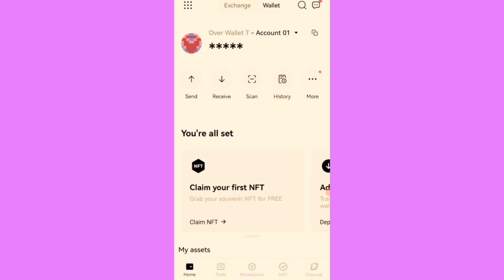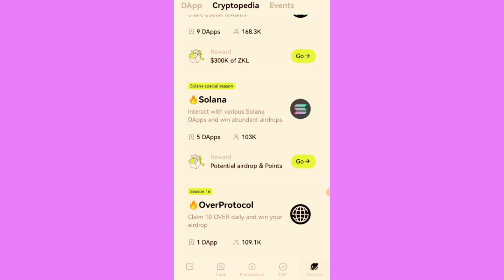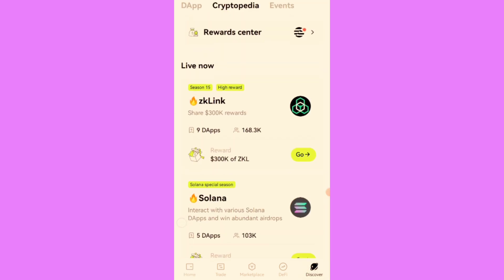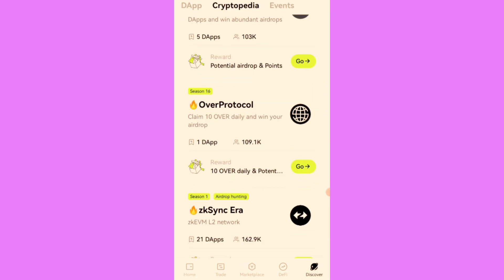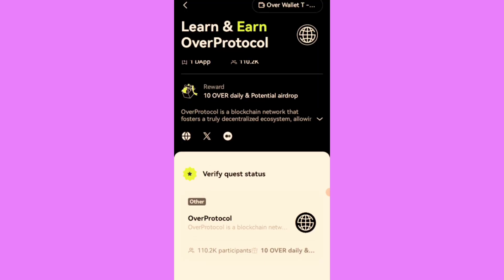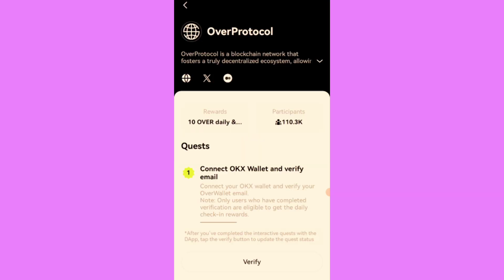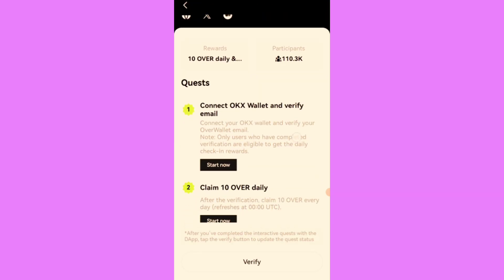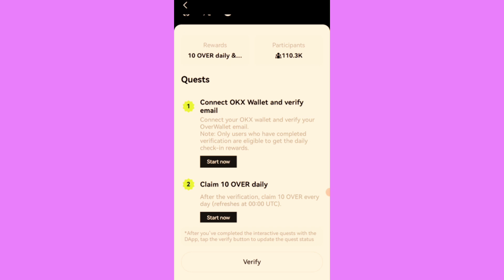This is how to create a new wallet on OKX Wallet. Now proceed to discover menu. Click on discover, you see this Over Protocol at the top. At the top of the page here you see the wallet is connected to the Over Wallet that I created. I'll click on this verify quest and click on start now.